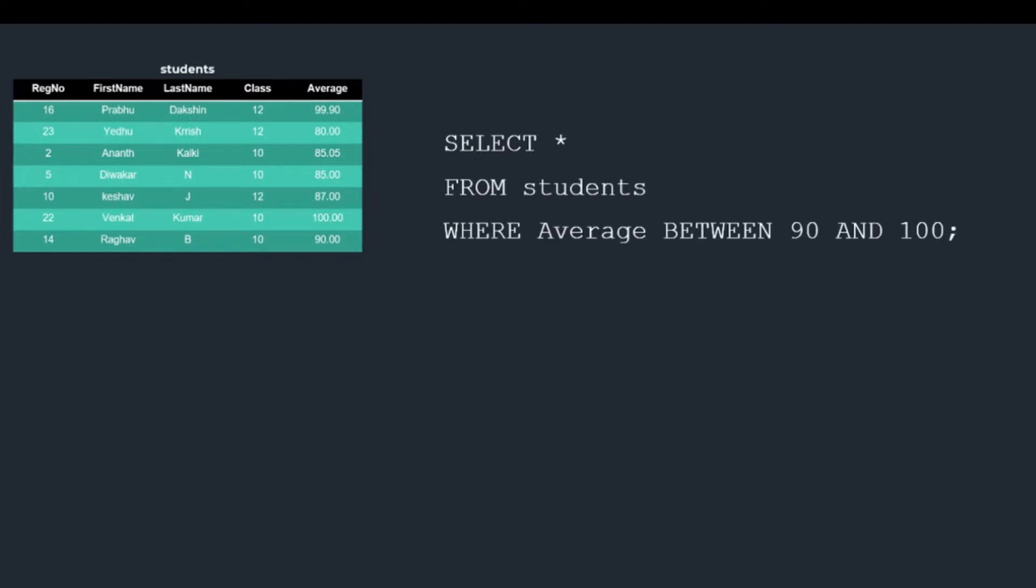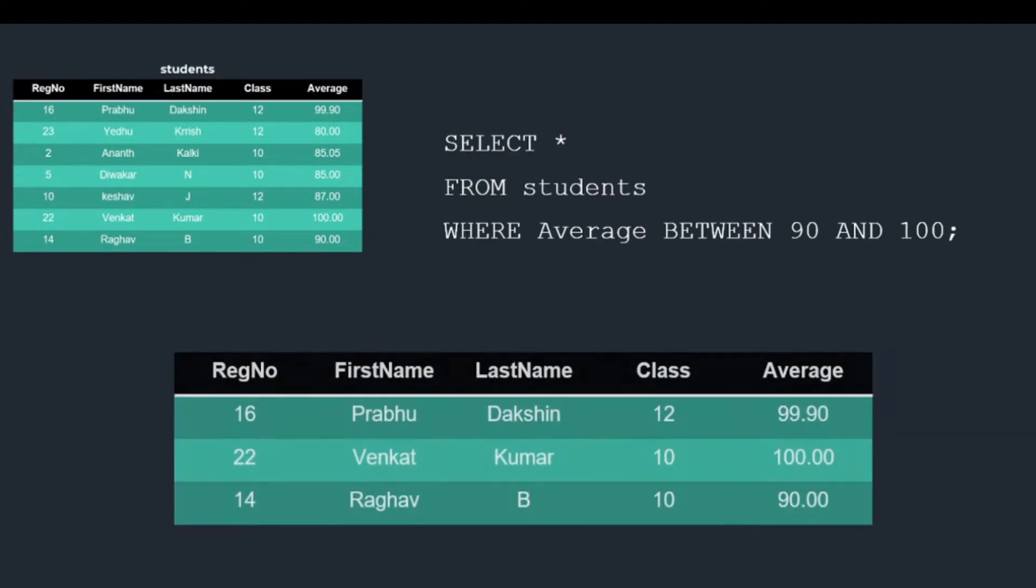We will run the following query: SELECT * FROM students WHERE Average BETWEEN 90 AND 100. As you can see, the query specifies the condition that Average should be between 90 and 100. Only three rows satisfy this condition. They are returned.